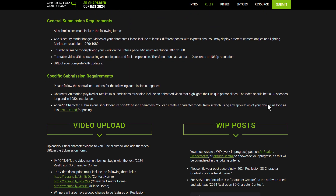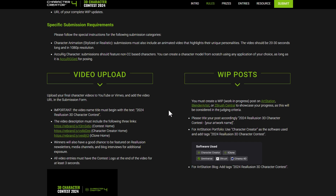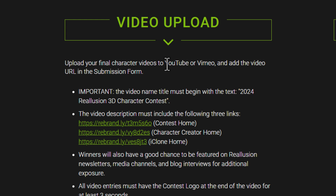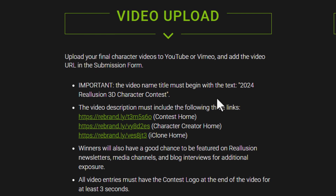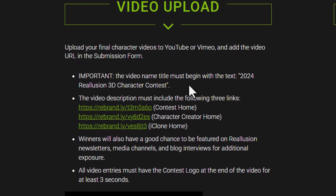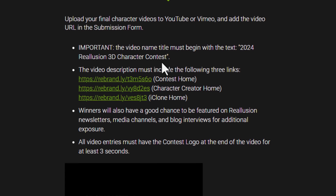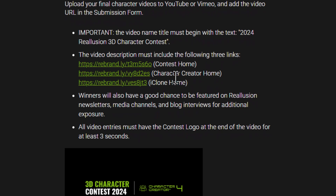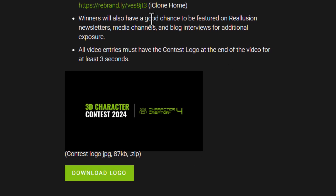For submissions, there are specific requirements depending on whether you're submitting a video or an image, and work-in-progress is required for both. For video, you need to upload your final character video to YouTube or Vimeo and then submit the link in the submission form. The video title must begin with '2024 Reallusion 3D Character Contest,' and three specific links must be included in the description.